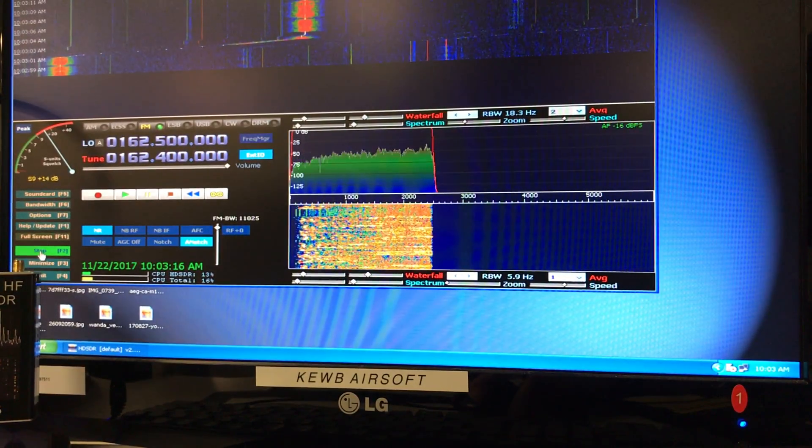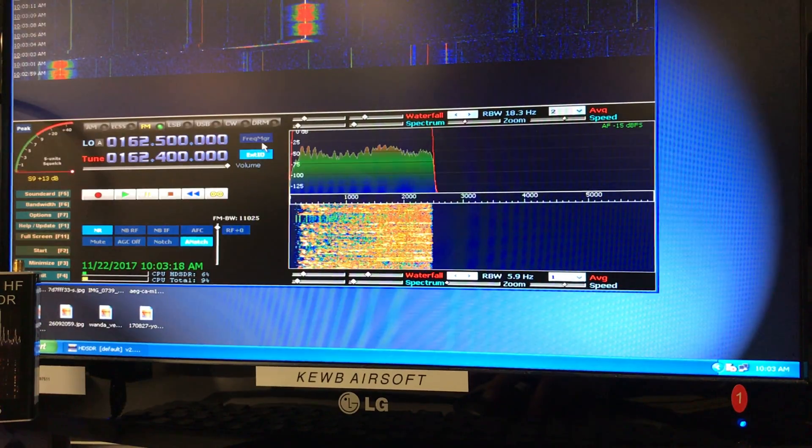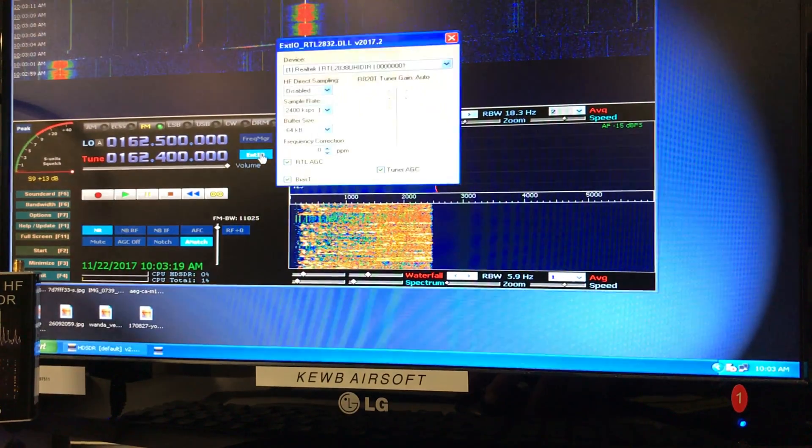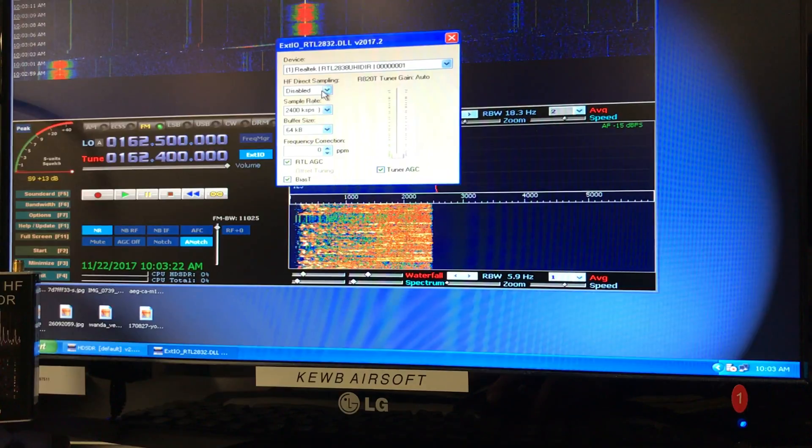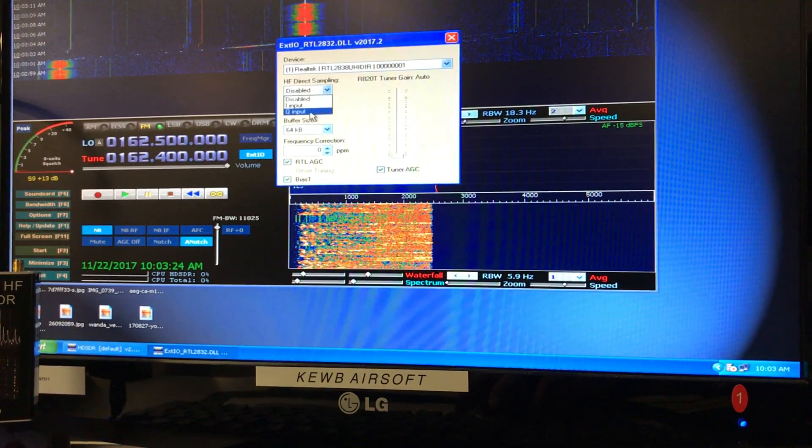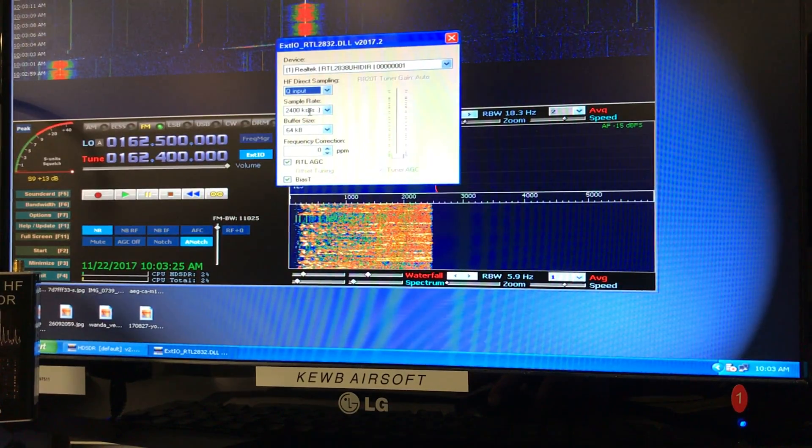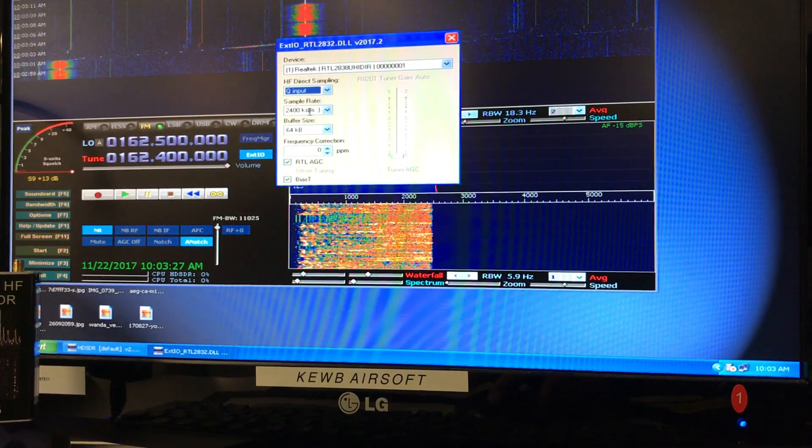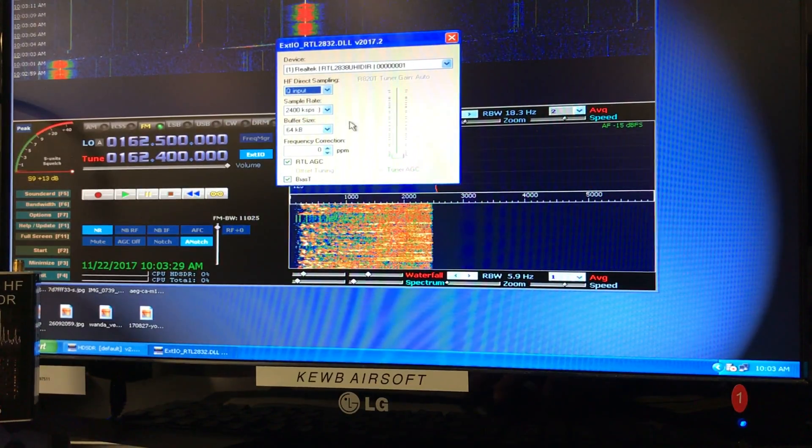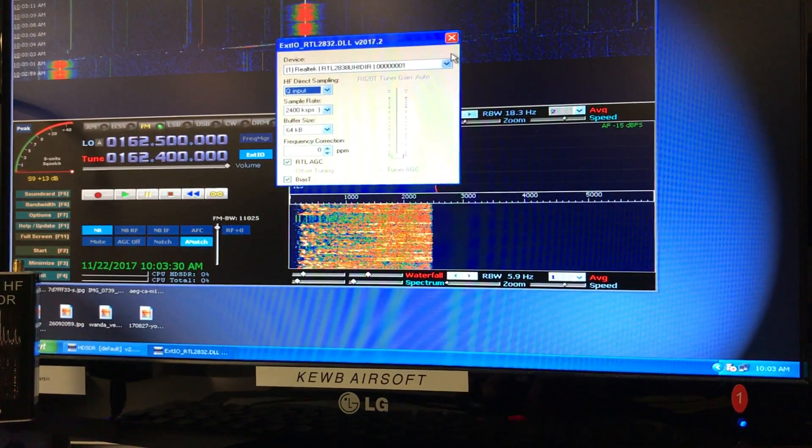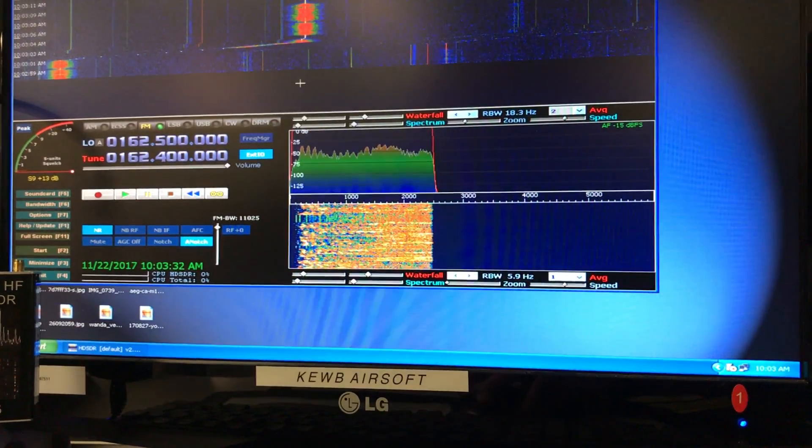After fixing the jumpers, stop the software, go to external I/O. We're going to disable the UHF-VHF port and open the Q input. The Q input is the low noise amplifier feeding the dongle. We got that set up and close.